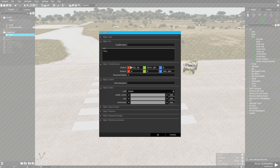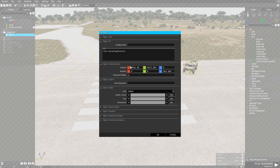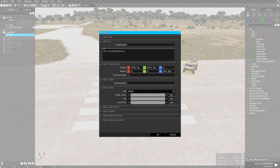From here you want to type in the following: 'this' to signify this is the vehicle you want the script to apply to, then 'forceFlag texture' followed by the file path of the flag you want to put onto the vehicle. For this instance we want to put the AAF - Altus Armed Forces - flag onto the Strider because the Strider belongs to the AAF.